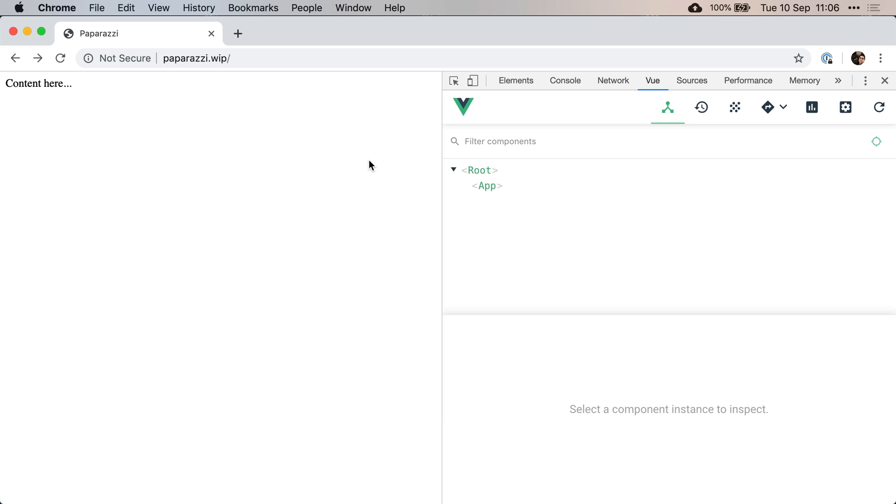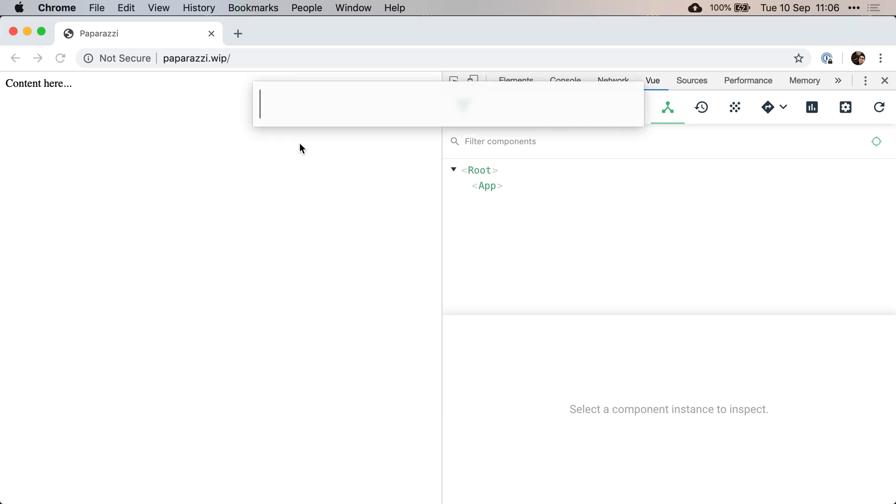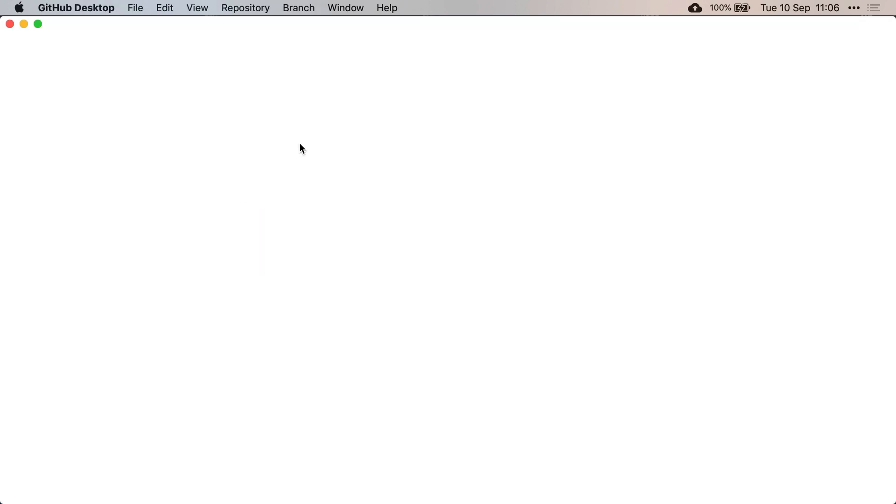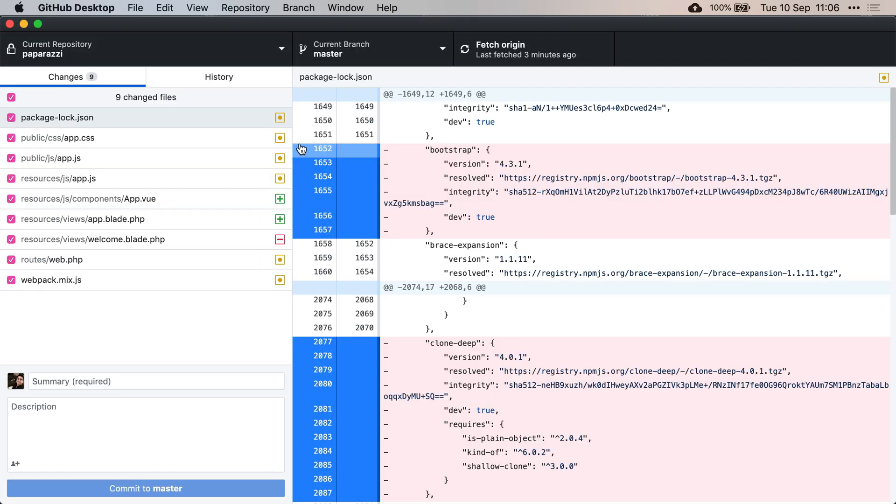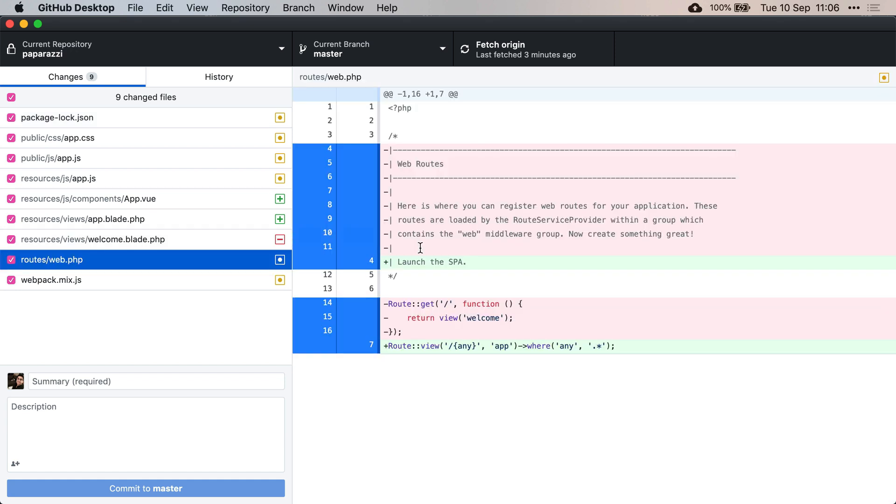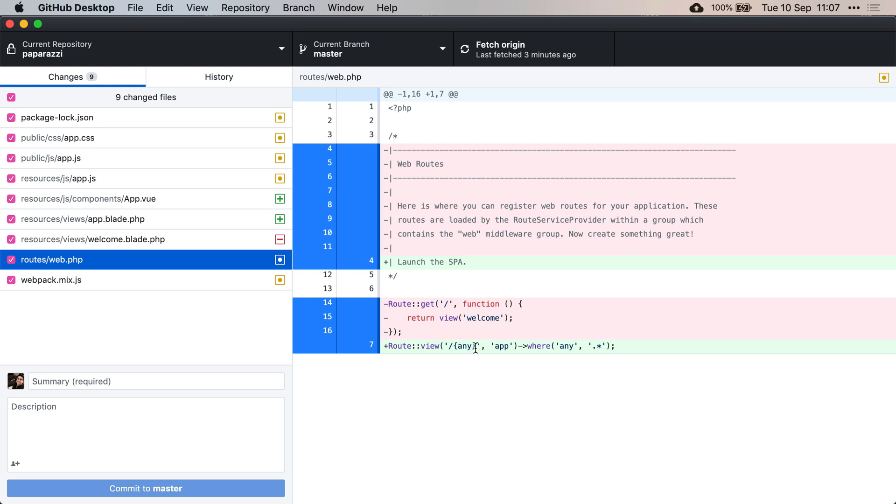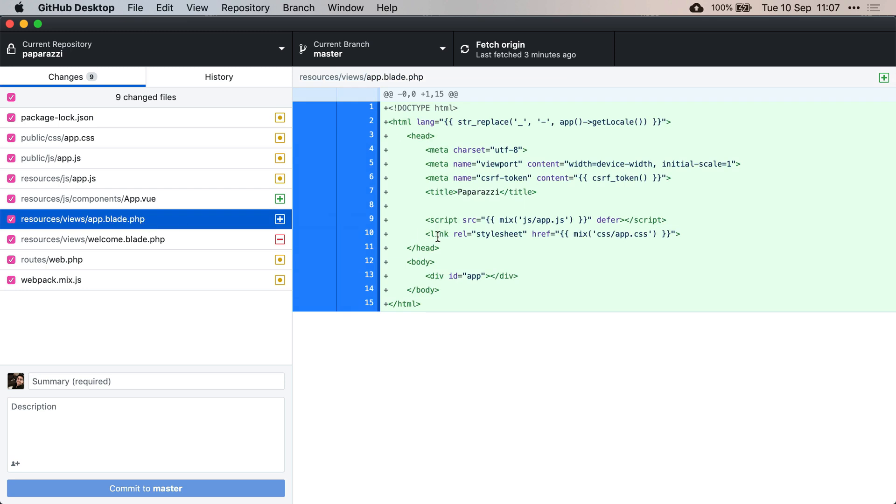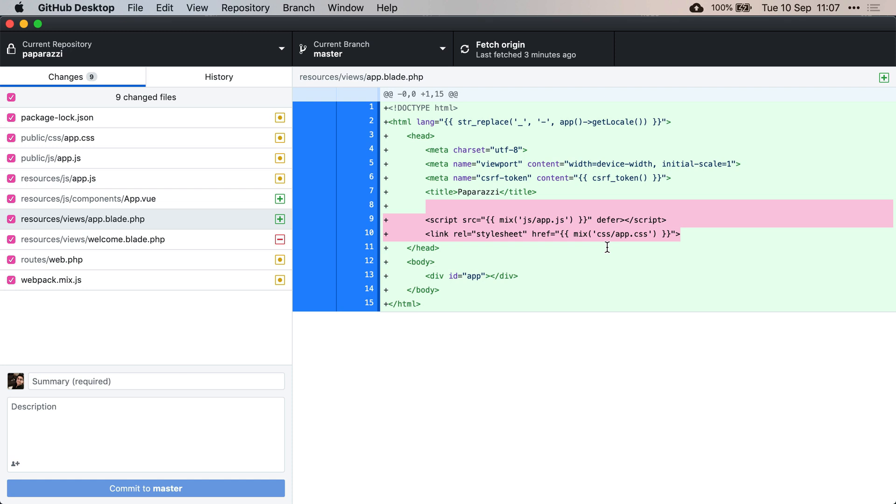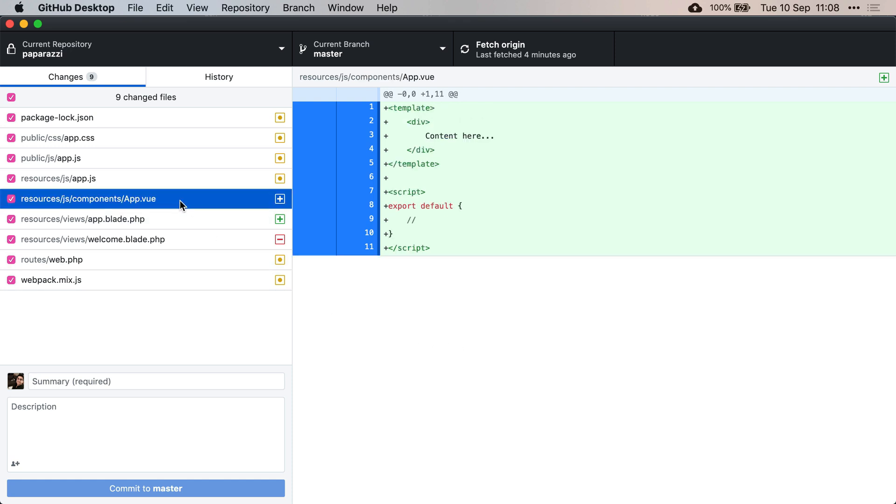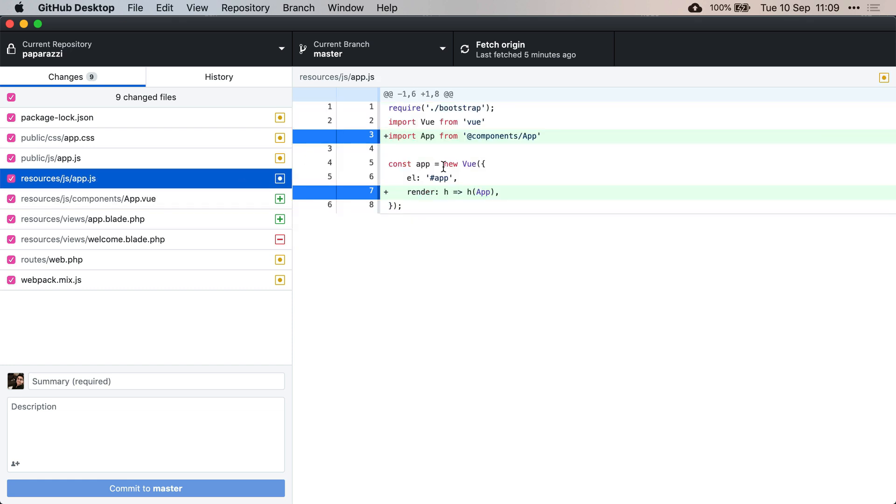As usual, let's open the GitHub desktop and see what modifications we've made. We've started by creating a route that launches the SPA so that anything that the user requests will render our app.blade.php file, which quite simply loads the JavaScript and the CSS and delegates all front-end responsibility to Vue.js. Regarding Vue.js, we created a new app component, and that's where all of the content of our SPA is going to be. Finally, we have registered that component on our app.js file through the render function.